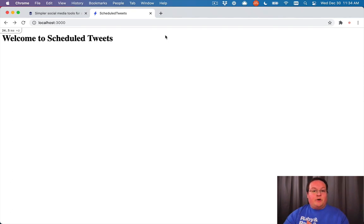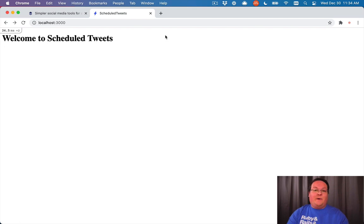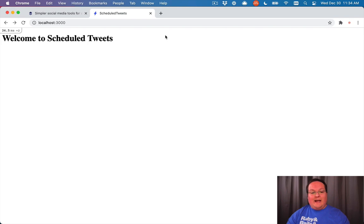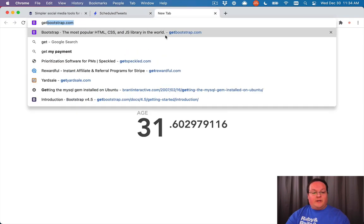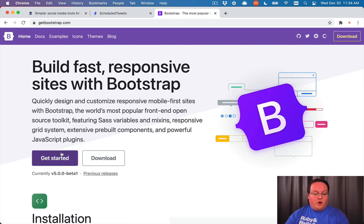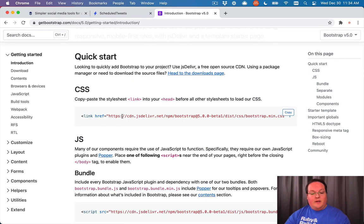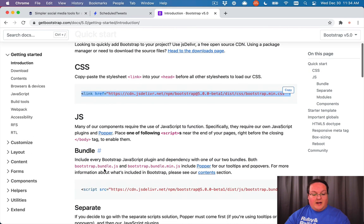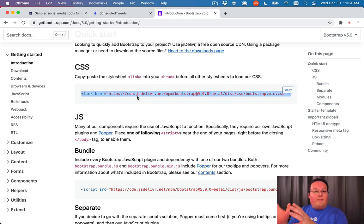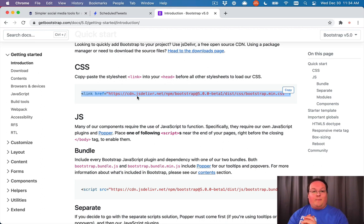Let's add Bootstrap to our application to make it a little bit prettier out of the box. We can add things like a nav bar, dropdown menus, and things like that. So let's go to getbootstrap.com, go to Get Started, and grab the CSS and JS lines from the CDN. This basically means we're going to use Bootstrap from another server — we're not going to serve up Bootstrap ourselves, we're going to grab it from somewhere else, which makes it very easy to integrate.